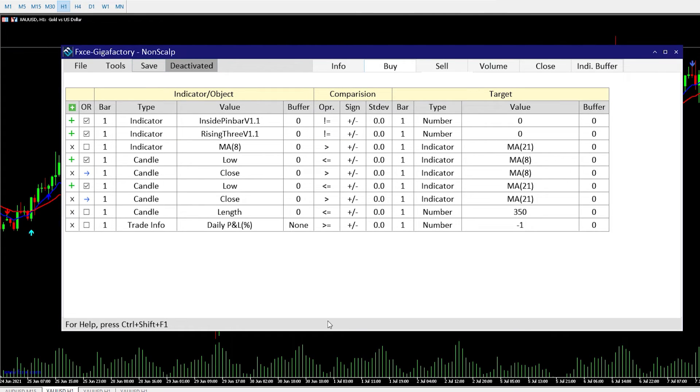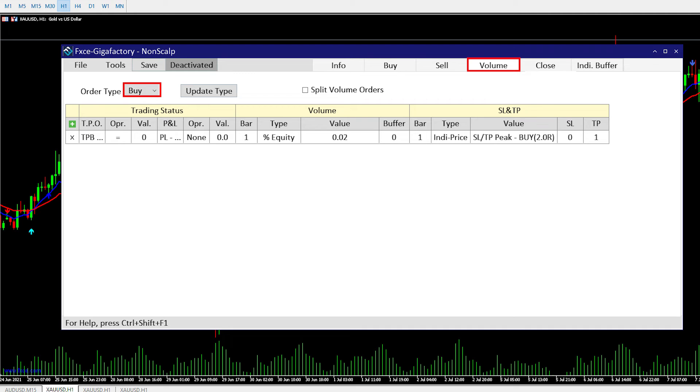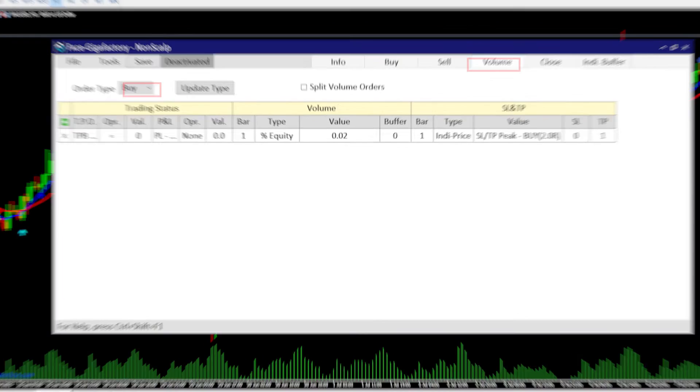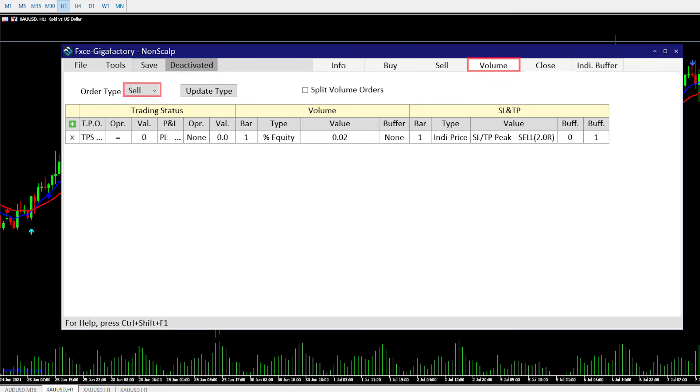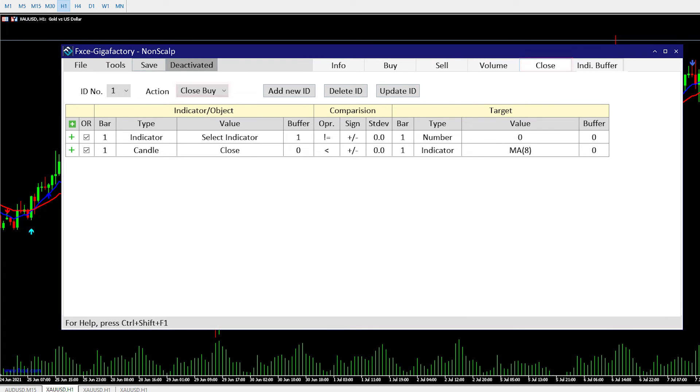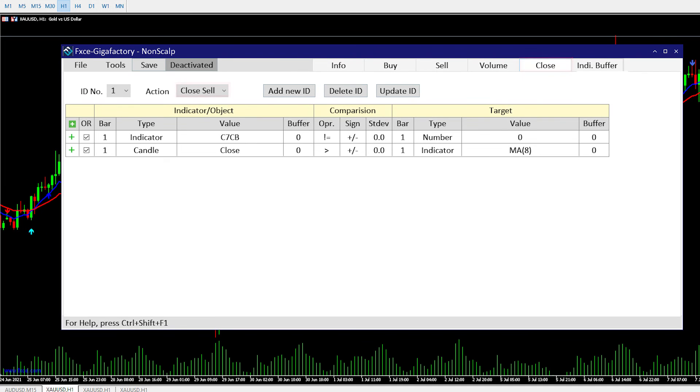Don't forget to save it. Now we will set Volume and SLTP for Buy and Sell Orders at the Volume tab. Close Buy Orders and Close Sell Orders.